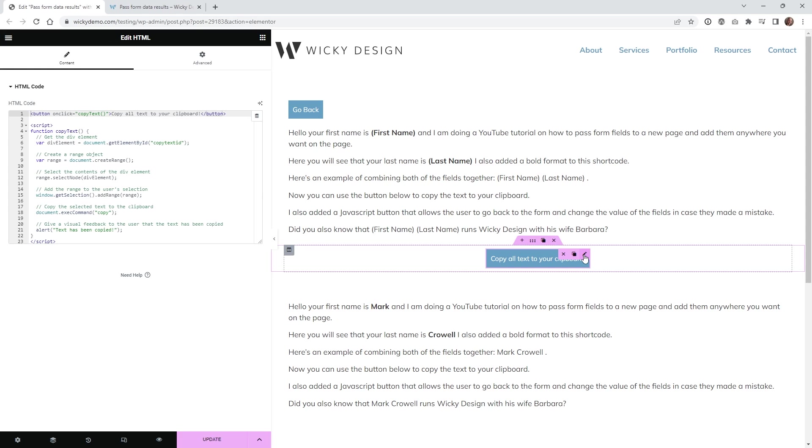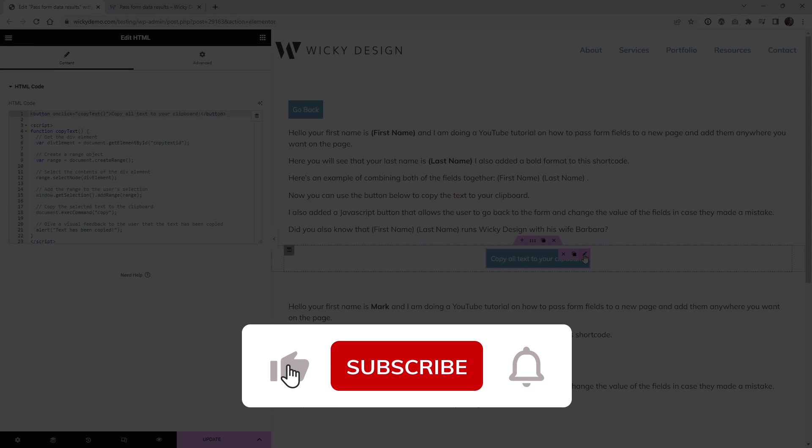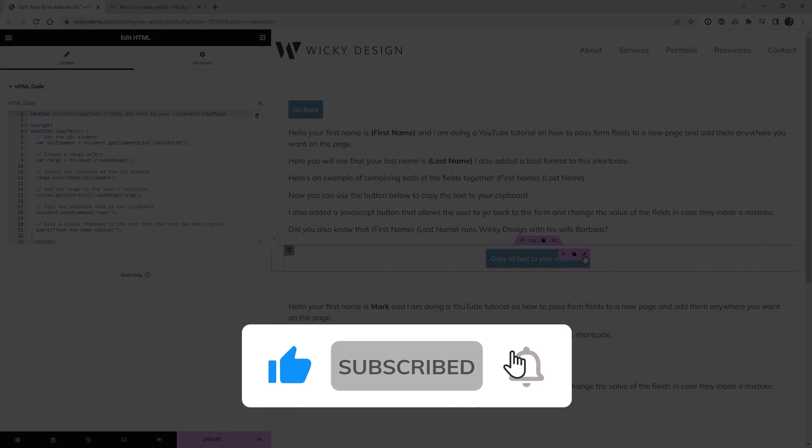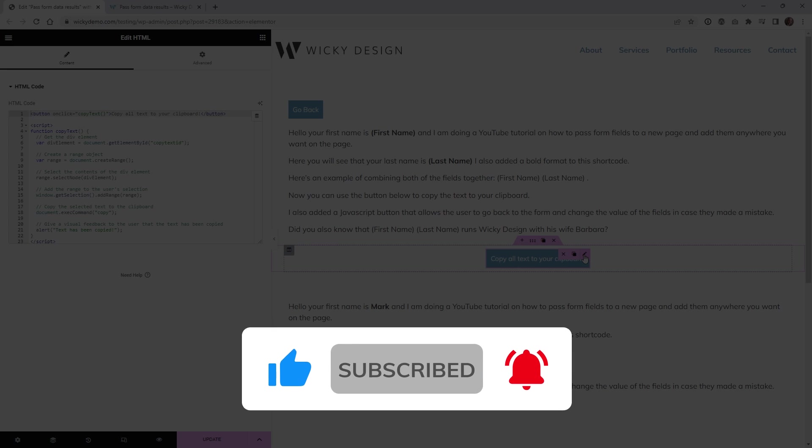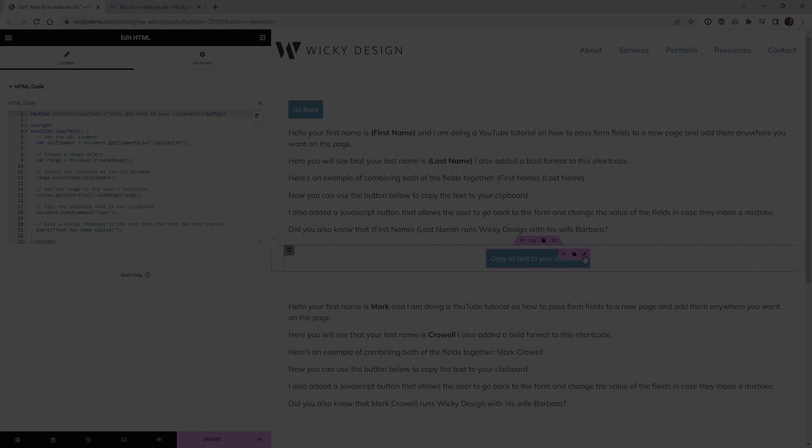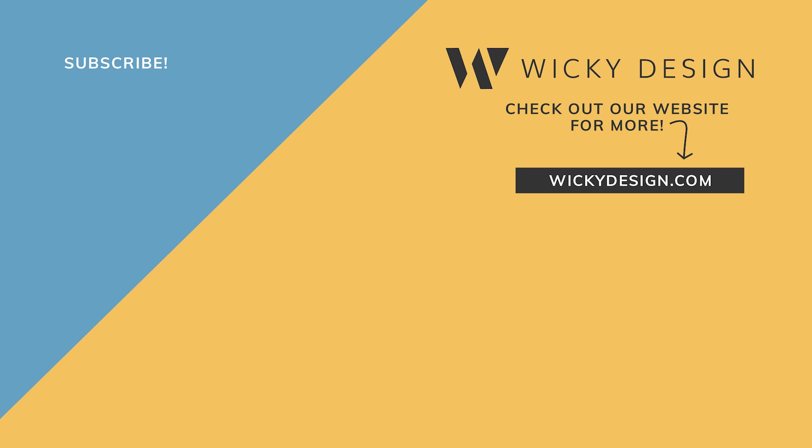That's it for this tutorial on how to create a copy to clipboard button for your website. Make sure you give this video a like, subscribe to this YouTube channel and hit that bell to receive notifications when I release new tutorials like this. Again, this is Mark from Wikidesign.